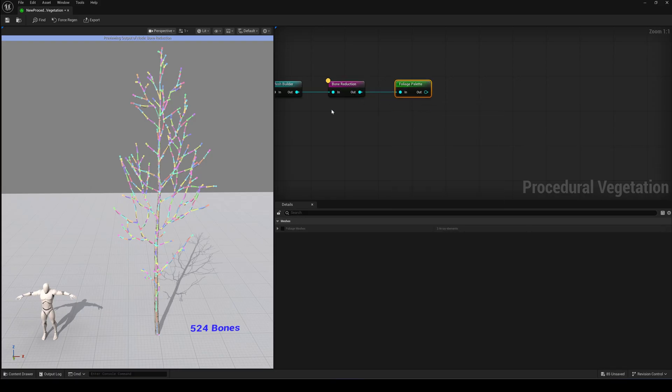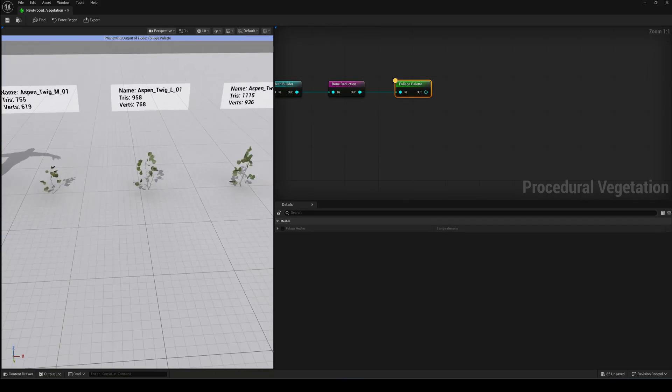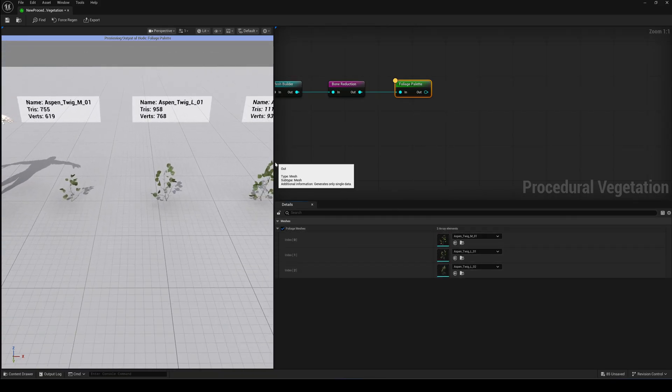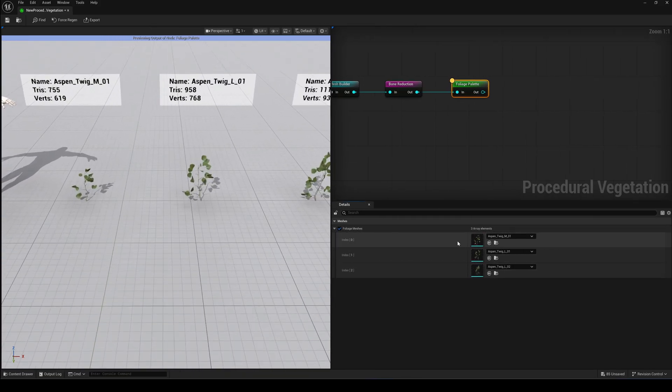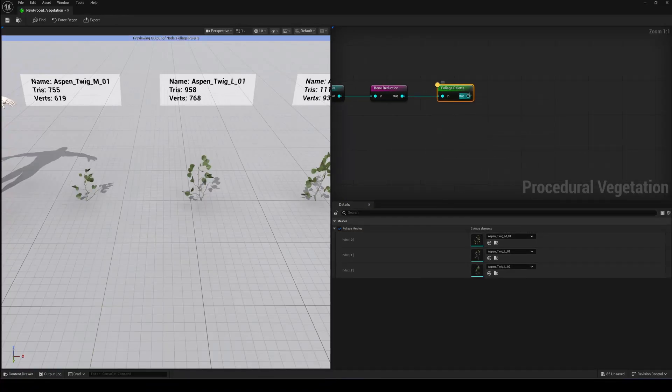The next node in the row is the Foliage palette. Here we can assign different foliage assets to our tree. In this preset we have three slots. But I'll come back to this node in a moment.